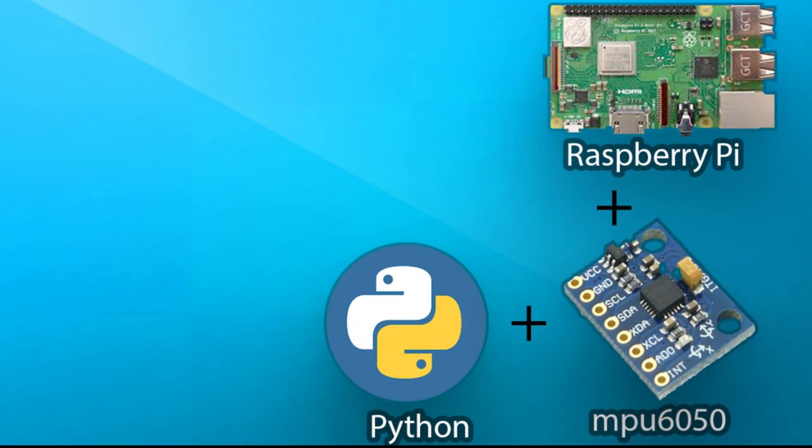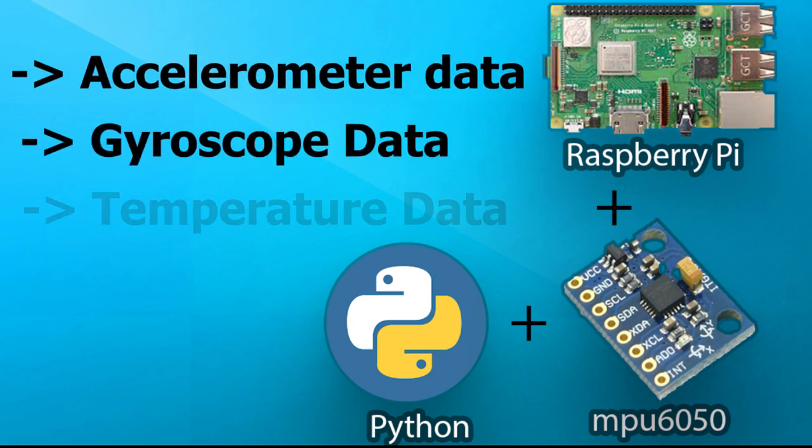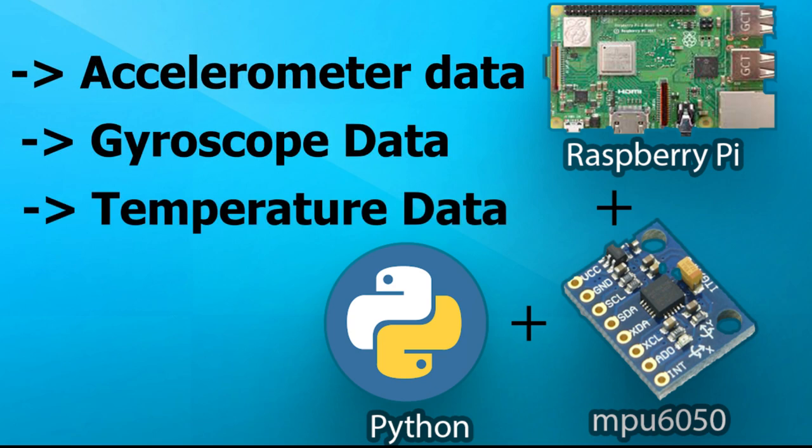Hello everyone, me Arjeet with a new video and in this video I will show you how you can use one of these MPU6050 sensors with Raspberry Pi to get accelerometer data, gyroscope data and temperature data using Python. So let's get started.